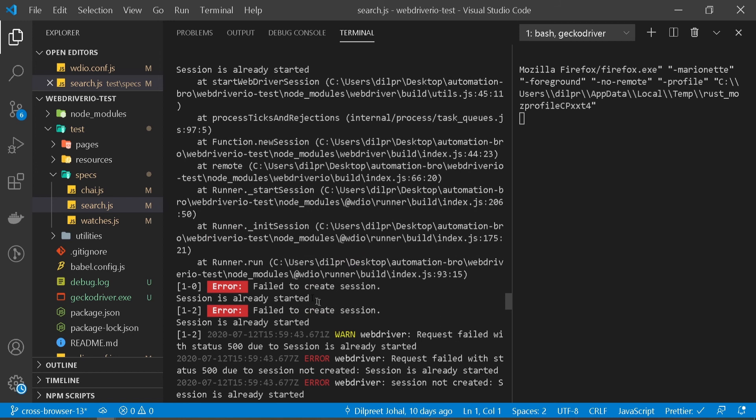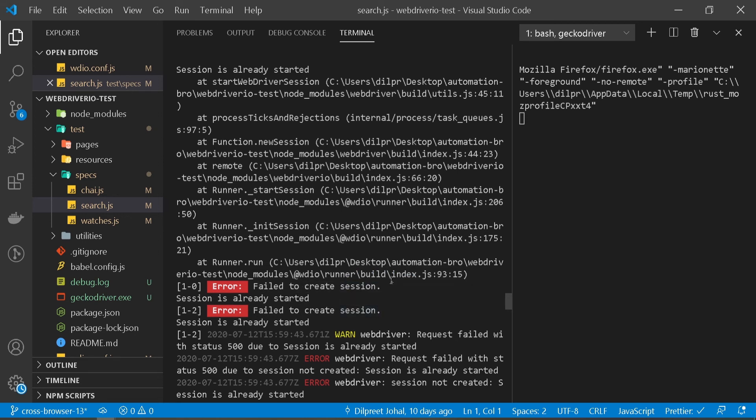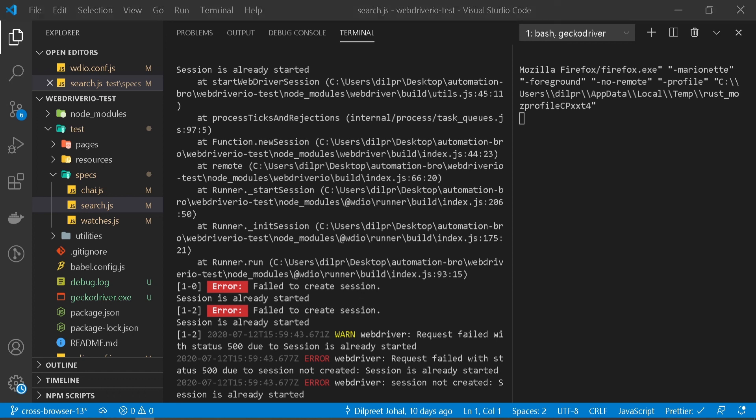Okay, one thing to notice here is for Firefox, it's saying session already created, failed to create session. So what's happening is when we are running Chrome, it's able to run our test in multiple instances. But for Firefox, it's only able to run test in single instances. That's because by default GeckoDriver doesn't support multiple instances. That means you cannot do parallel testing with GeckoDriver. So this is the problem for us that we have to solve.